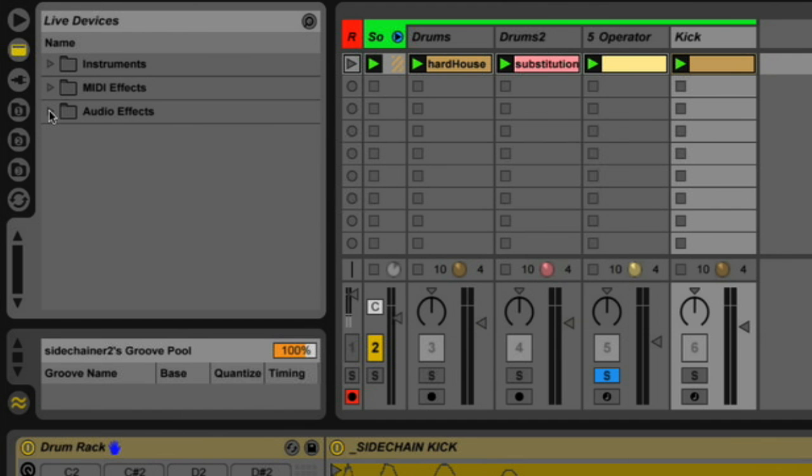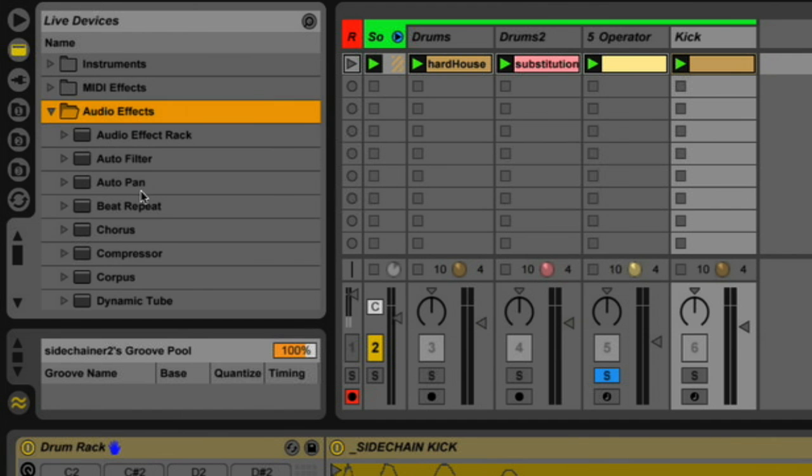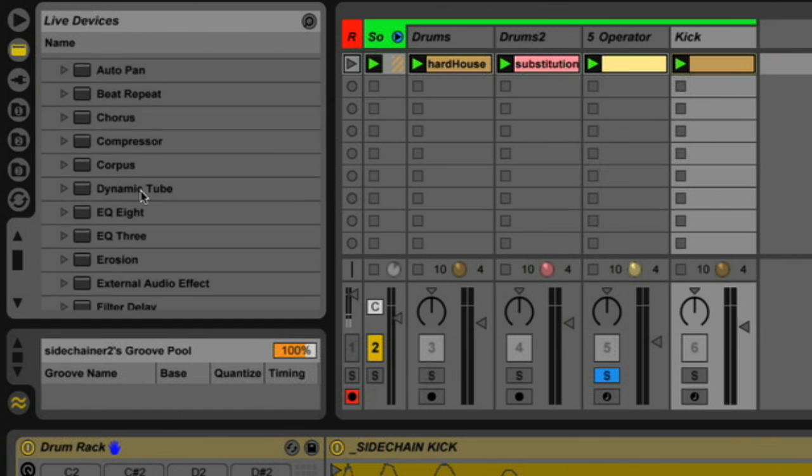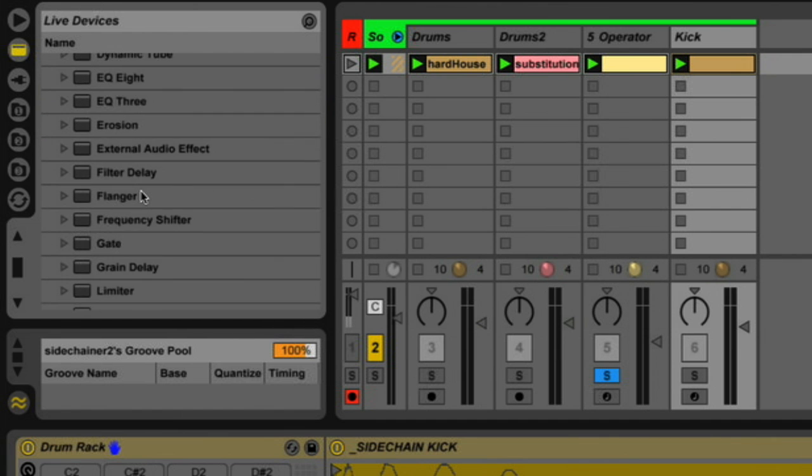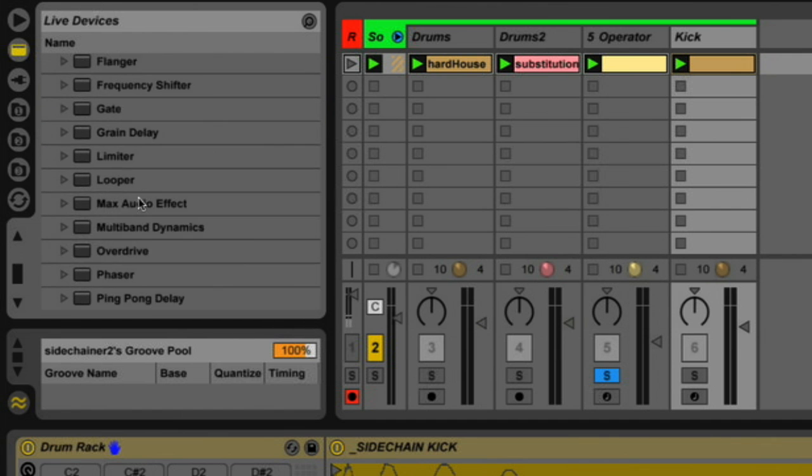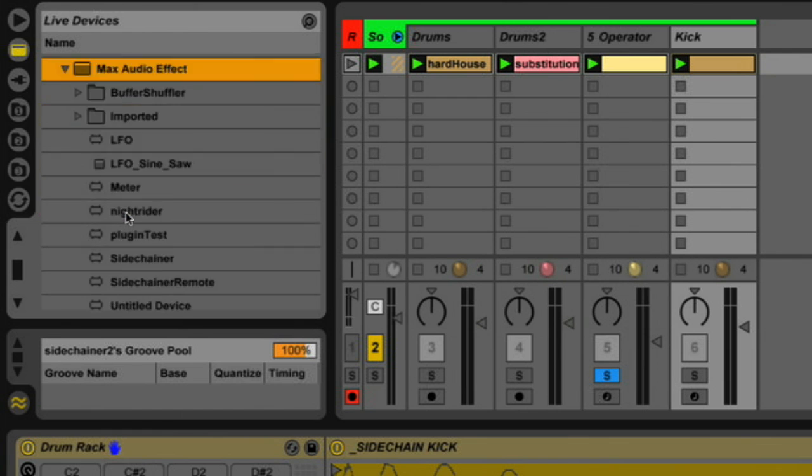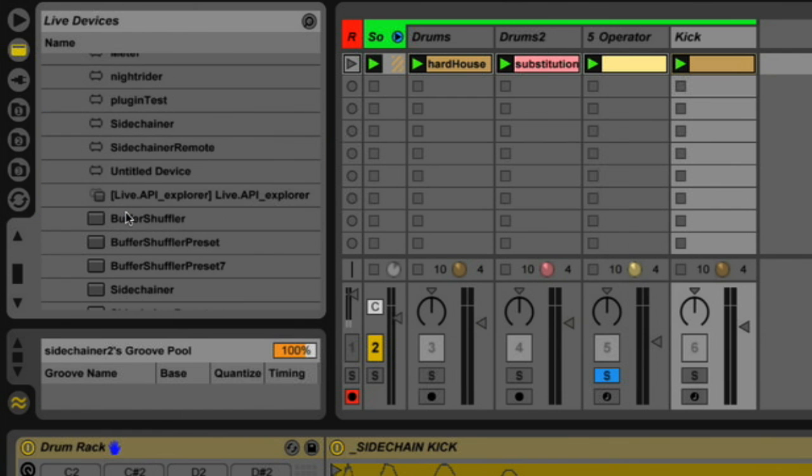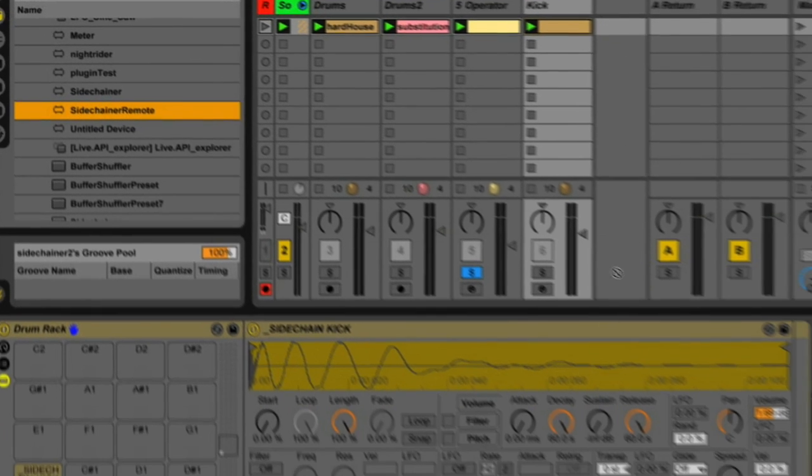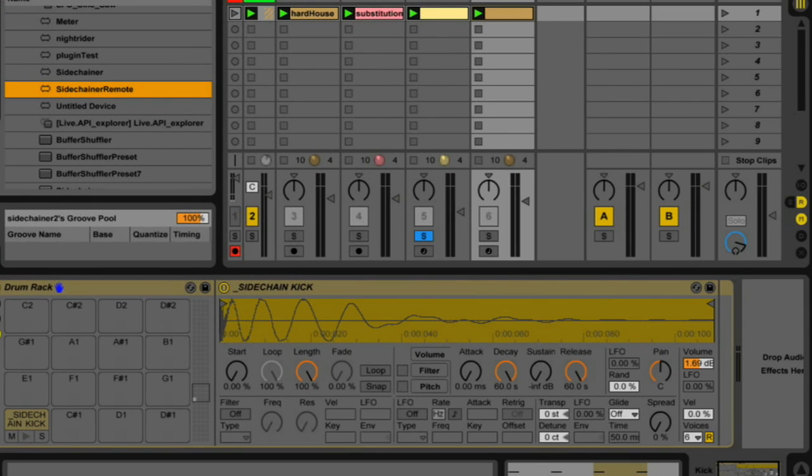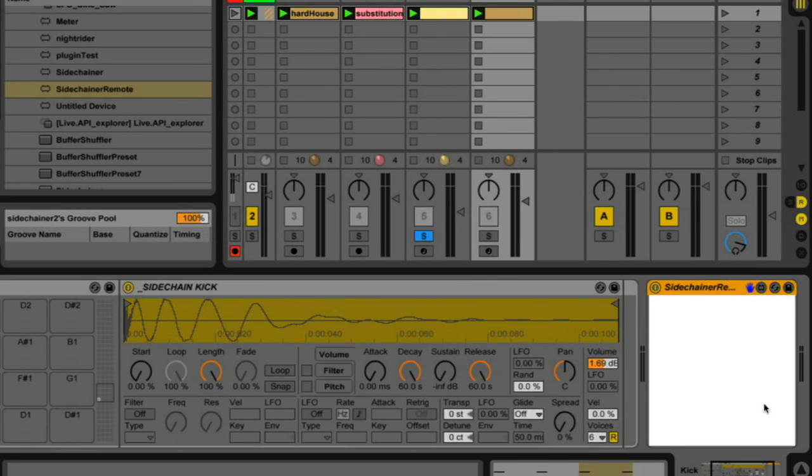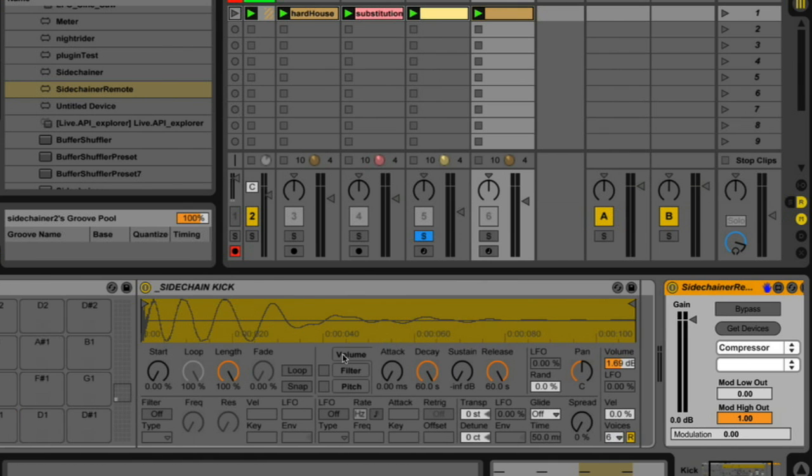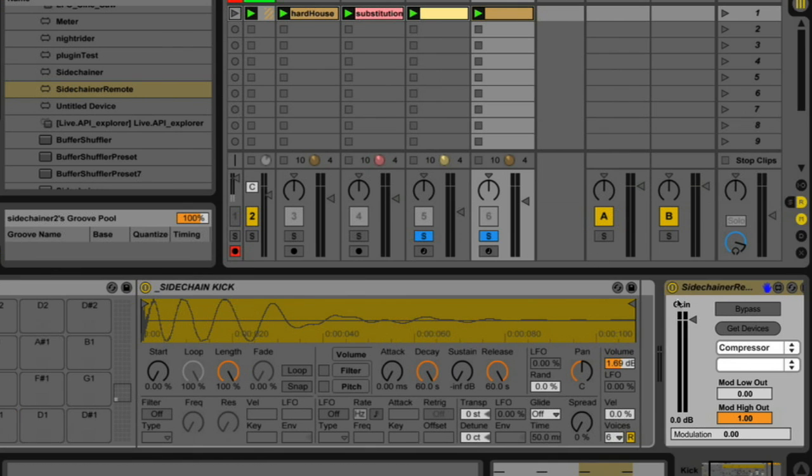So if I go into my browser, audio effects, we'll see a new category called Max Audio Effects. So I open that up and this is it right here, side-chainer remote. And I'm just going to grab that and I'm going to drop it after this kick drum I have. And let me solo this as well.